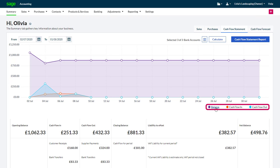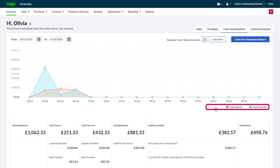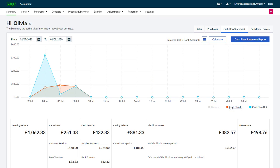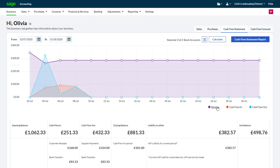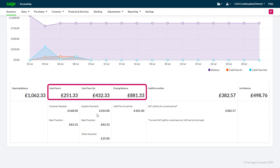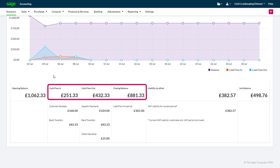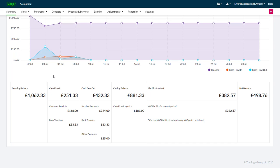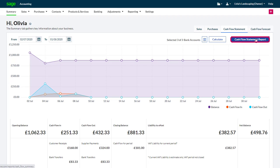You can choose which of these appear by clicking the relevant option from the bottom of the chart. Underneath the chart, you can see the relevant figures for the cash flow in, cash flow out, and the closing balance. To print, click 'Cash Flow Statement Report' and export.